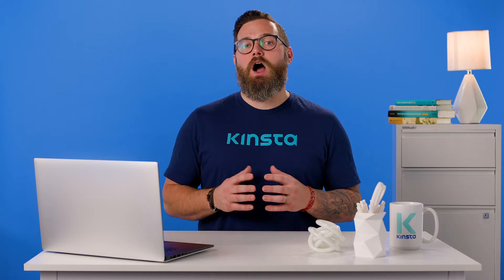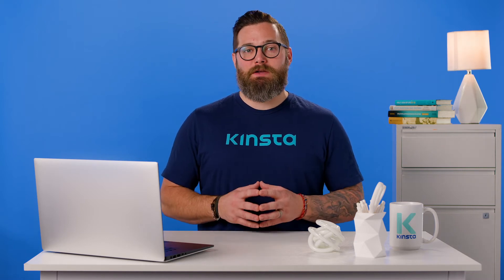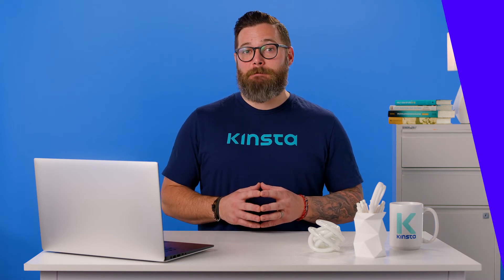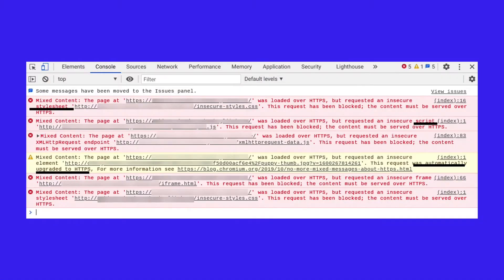Most recently, they unrolled features to start auto-upgrading mixed images and media. Therefore, when using Chrome DevTools, you may see mixed content messages indicating some requested elements were automatically upgraded. Here, we can clearly see that there are a variety of insecure elements causing the mixed content warnings, including a style sheet and script.